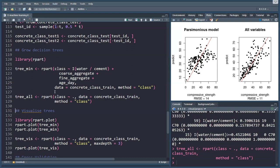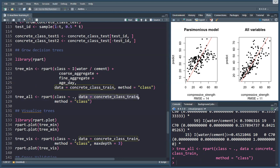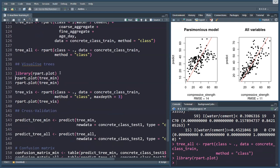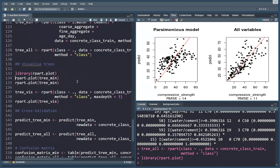In the same vein, I'm using the rpart function here, and I'm using the classification instead of the actual numerical concrete strength predicted by all the variables. The data is concrete_class_train, and the method is classification. The rpart.plot library provides some pretty cool tools to visualize these trees, and it will become all a lot clearer.